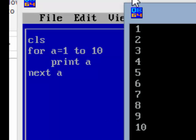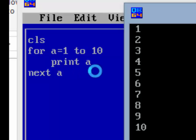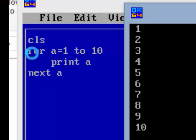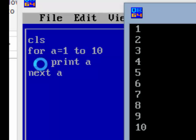A loop is nothing but a way to repeat a certain statement or statements a number of times. Here PRINT a is repeated 10 times, but we are writing it only once. We give the statement a equals 1 to 10, meaning it will execute the PRINT statement 10 times.